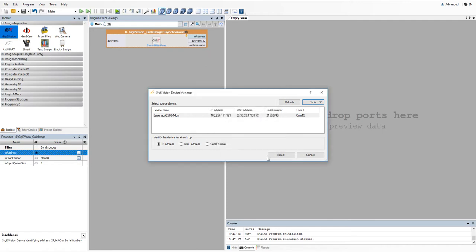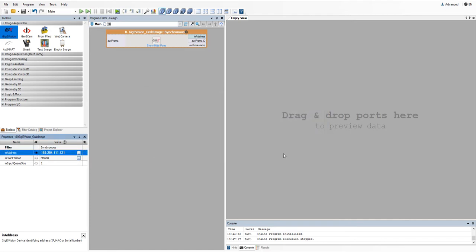In case of any other problems, please refer to our documentation. Okay, now let's select the camera.